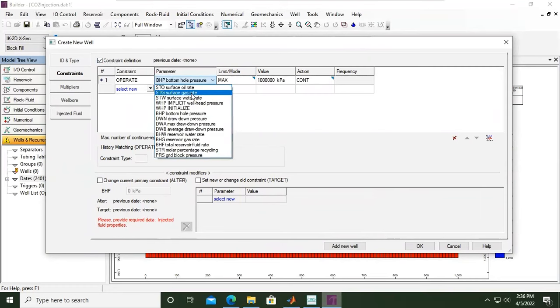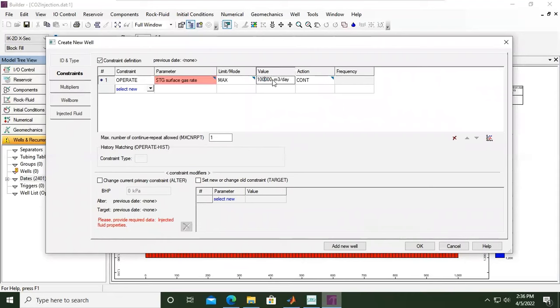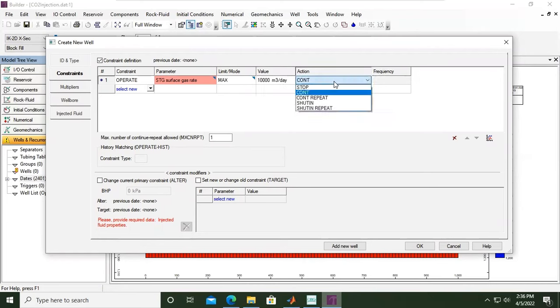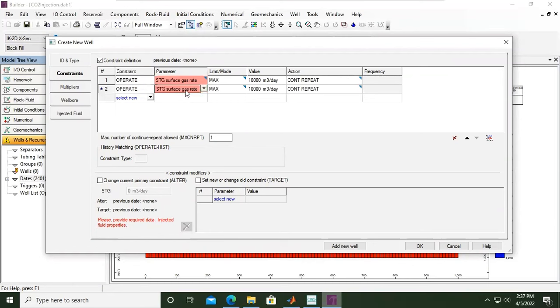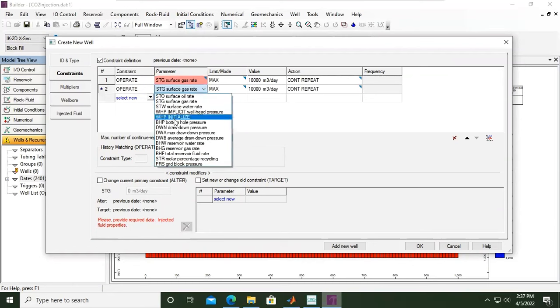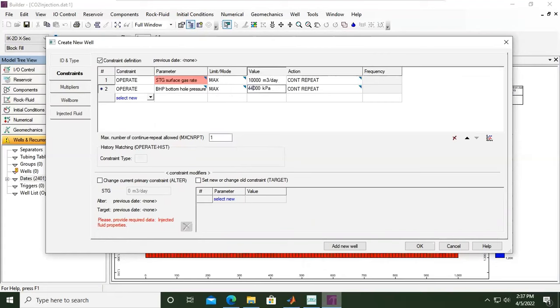Let's change the surface gas rate STG, surface gas rate maximum to be 10,000 meter cube per day, and the action, let's expand this column, it's continue repeat. And then the second constraint is operate and I will set the bottom hole pressure maximum to be 44,500 kPa, and again it's continuous. So I have two control points, the surface gas rate and then the bottom hole pressure or bottom hole injection pressure.